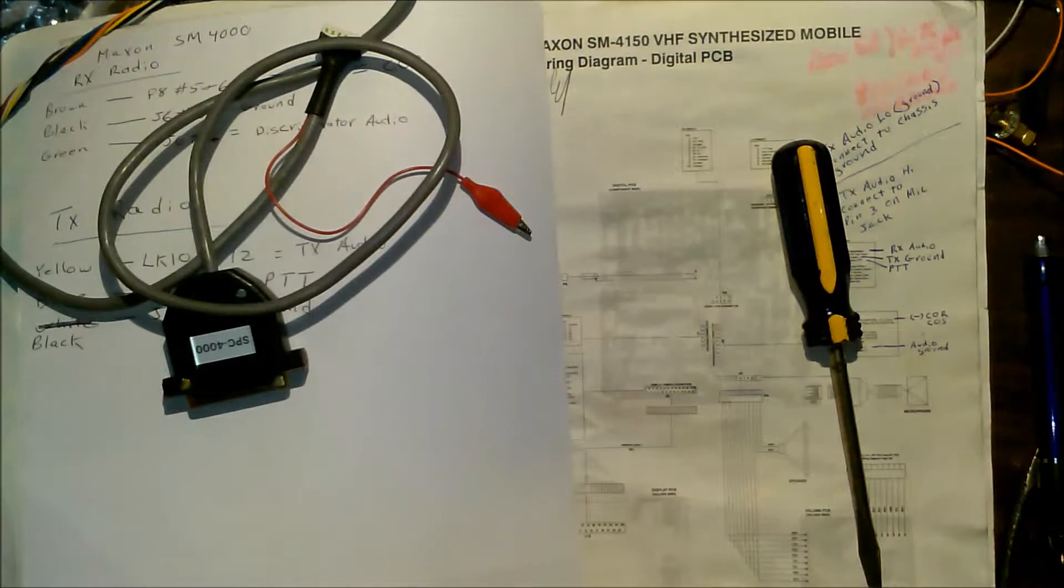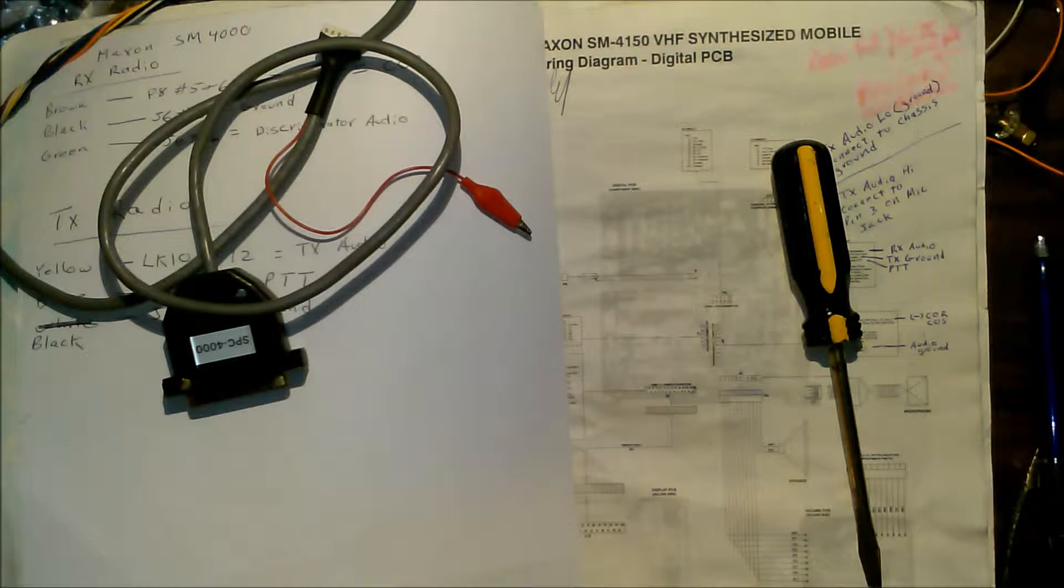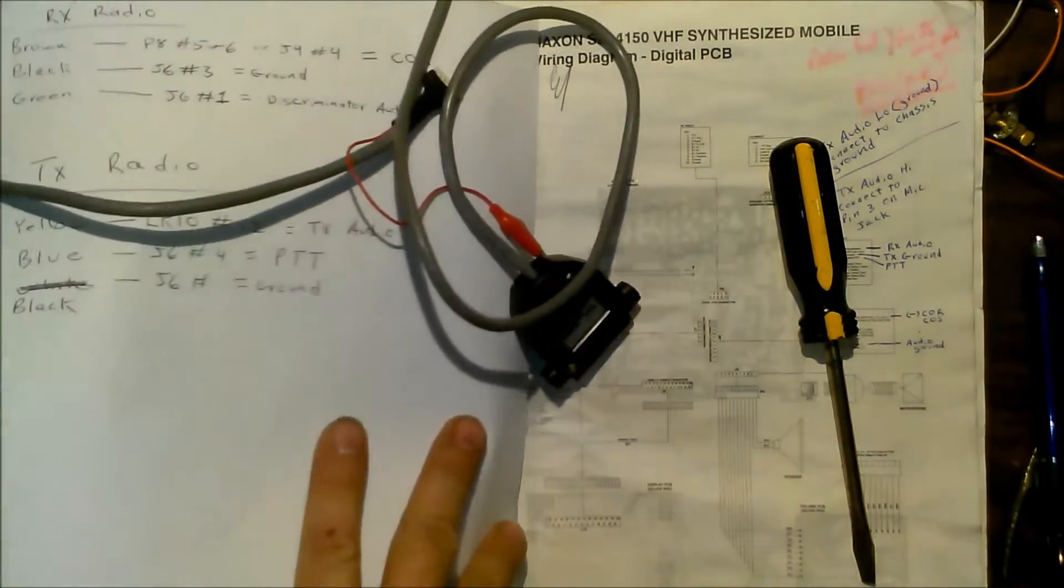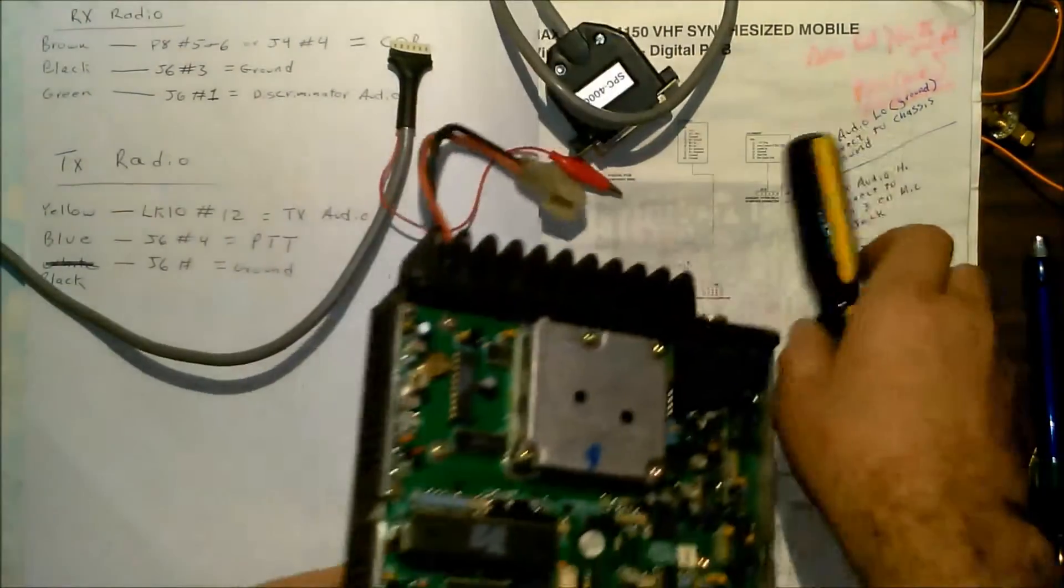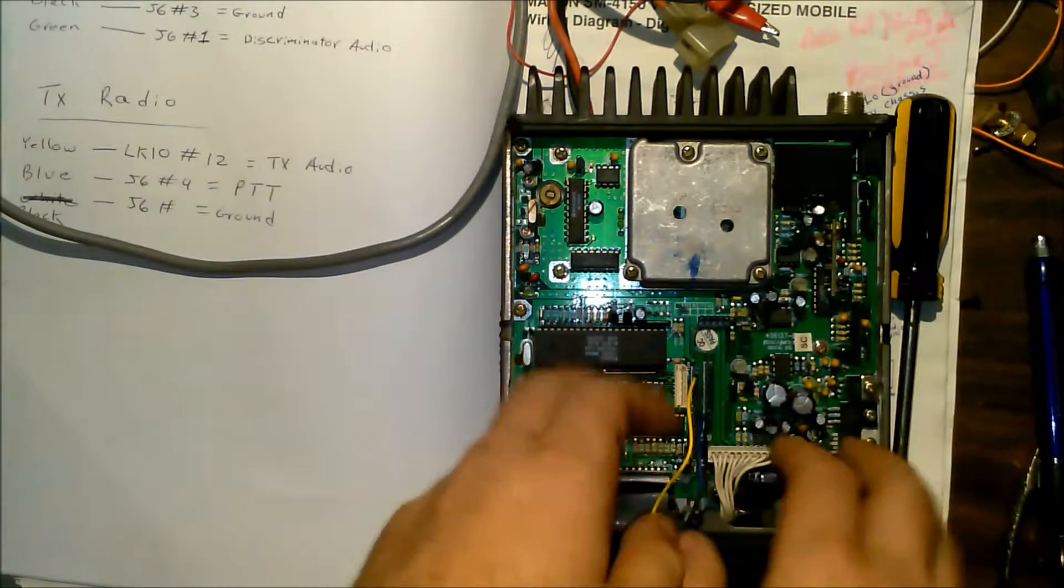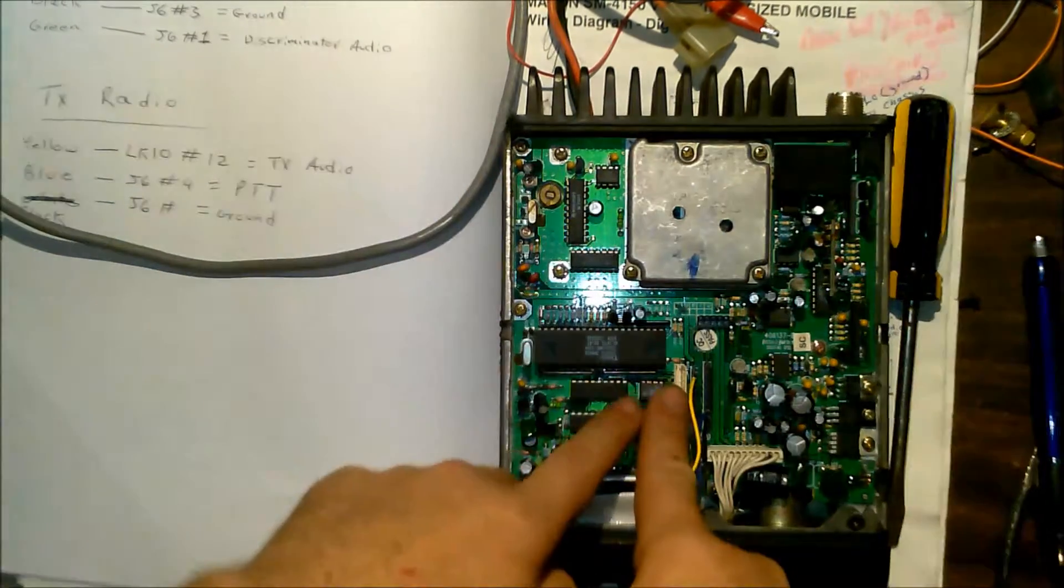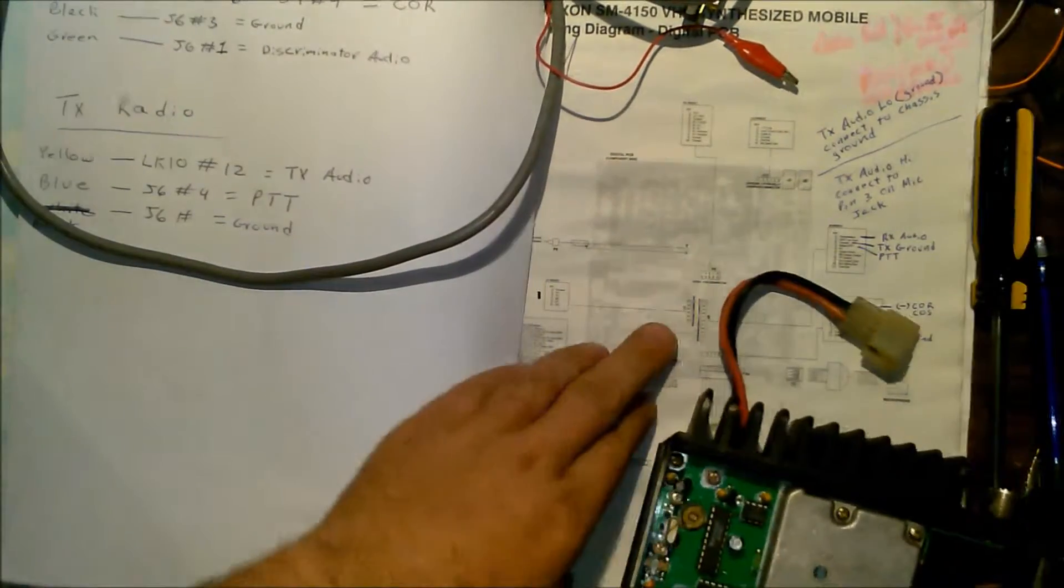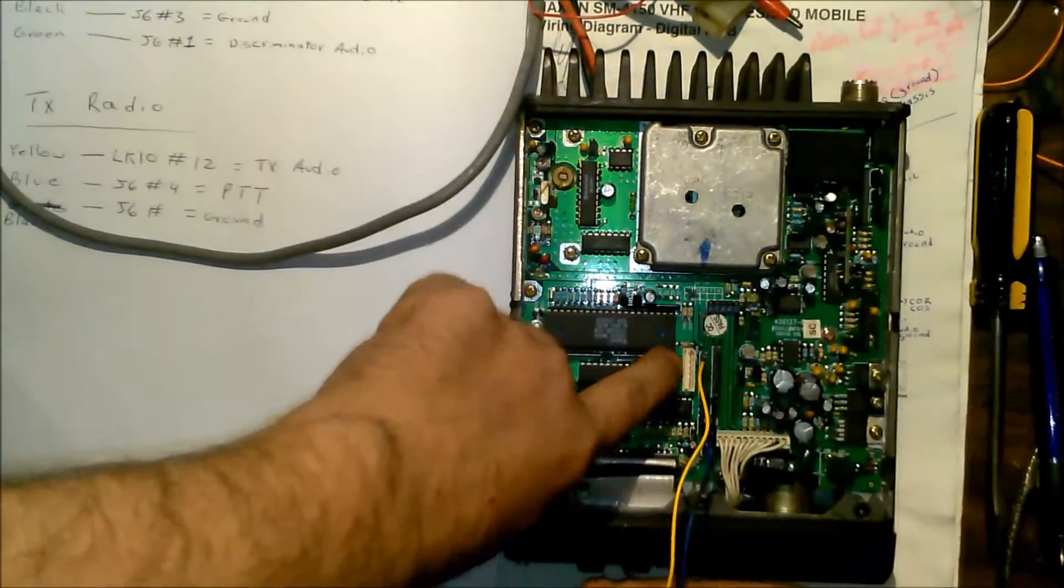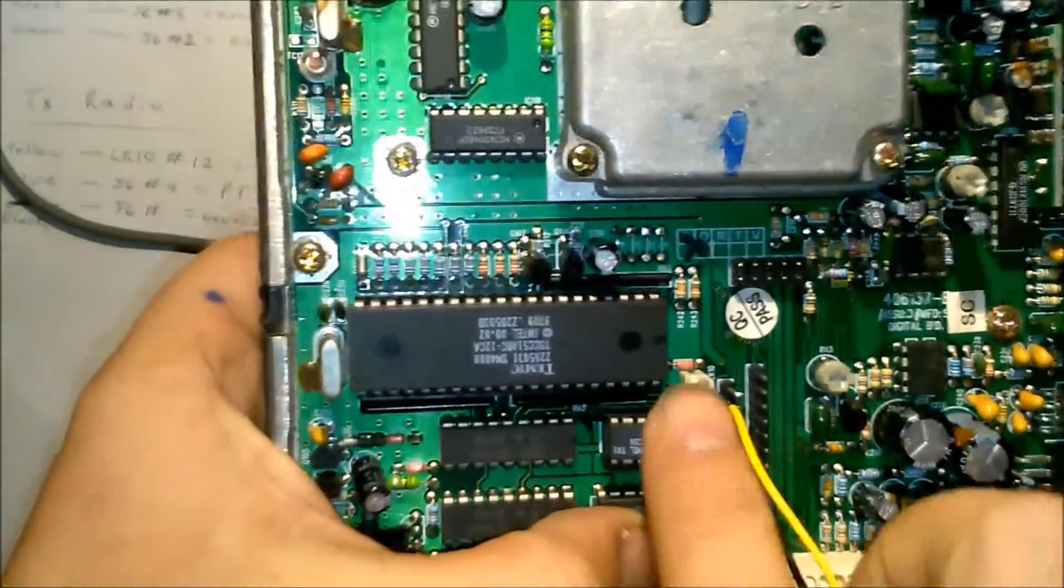I'll just walk you through this real quick with the other radio how to do this, as I've been asked before in the past how to do this. When you pop the top on the radio, you're going to see this little header, little white header J7, this little white mate and lock right here.